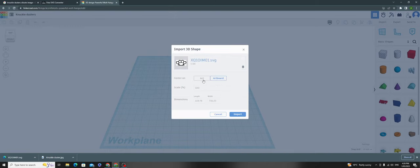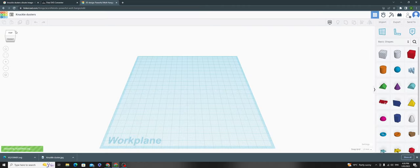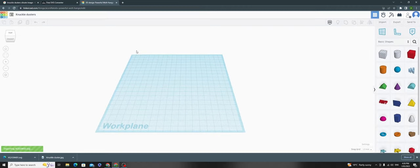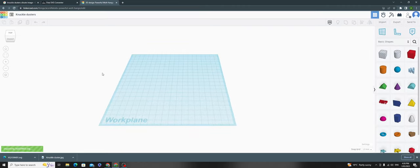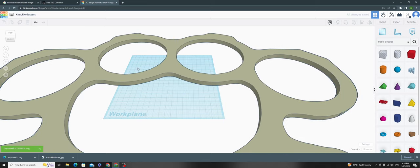You can choose art or board - I'll choose artboard. Now it's importing and should appear here.